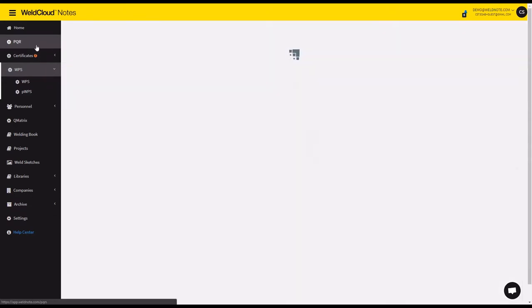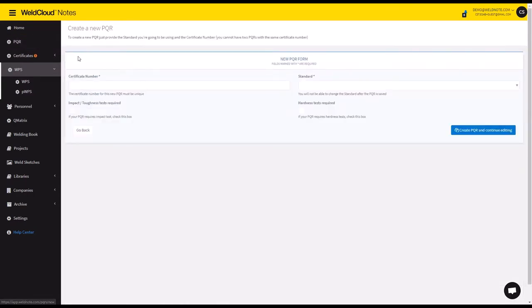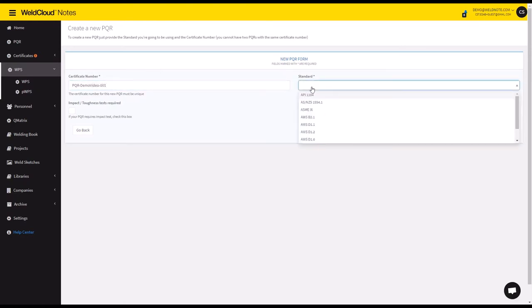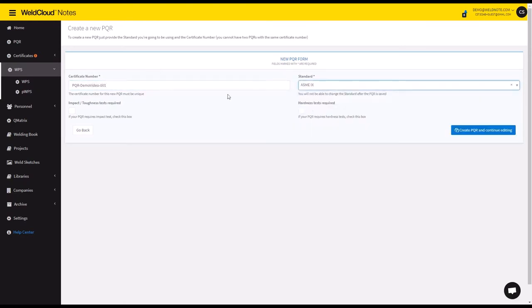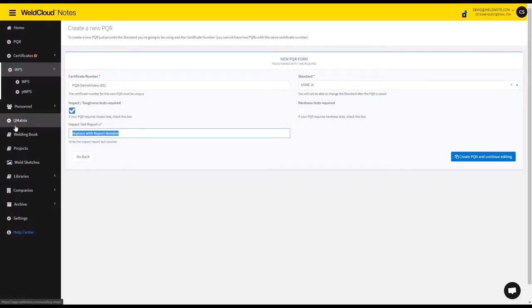The other option is to come to the PQR menu and click on add new PQR, which is what I'm going to do in this video. So let's say PQR demo video 001, and it's going to be an ASME section 9 with impact tests. So let's say IT001.